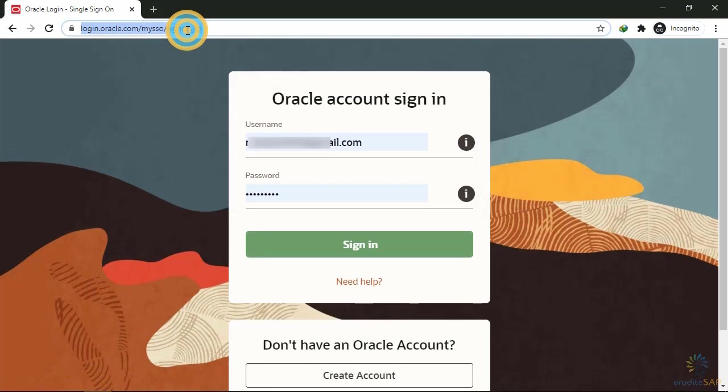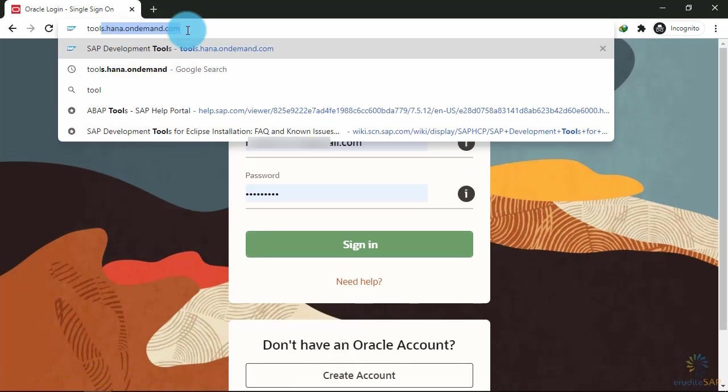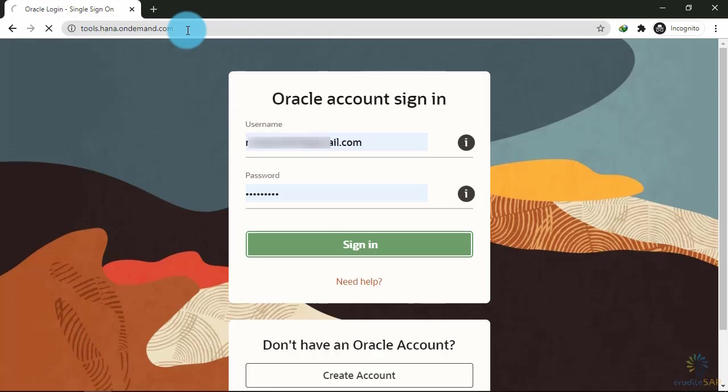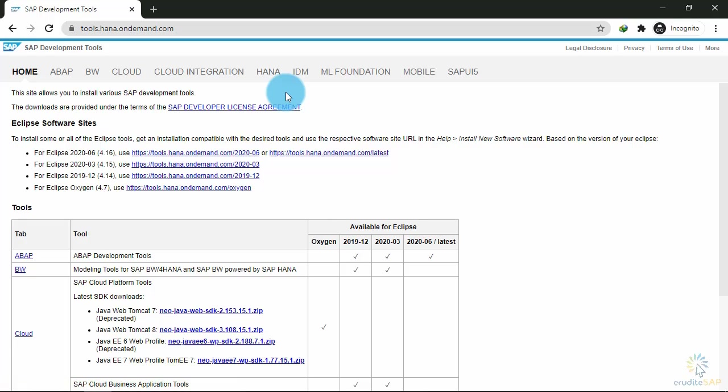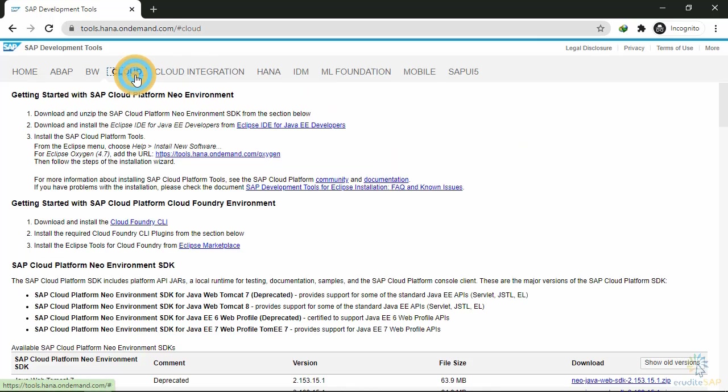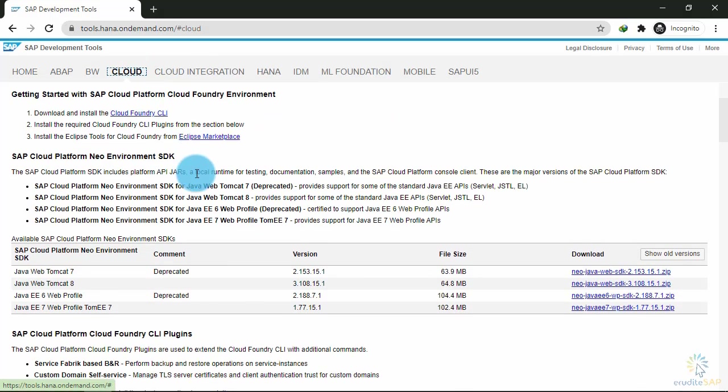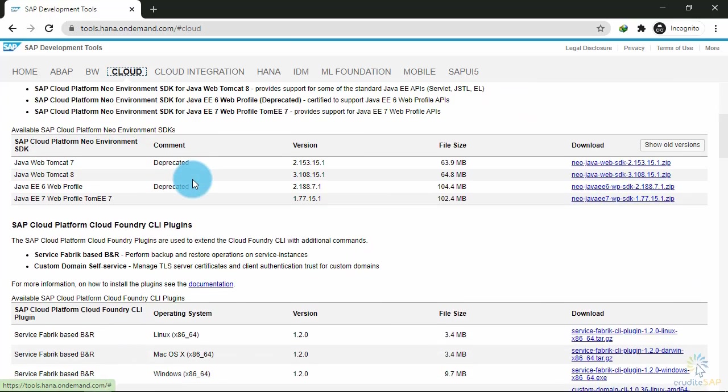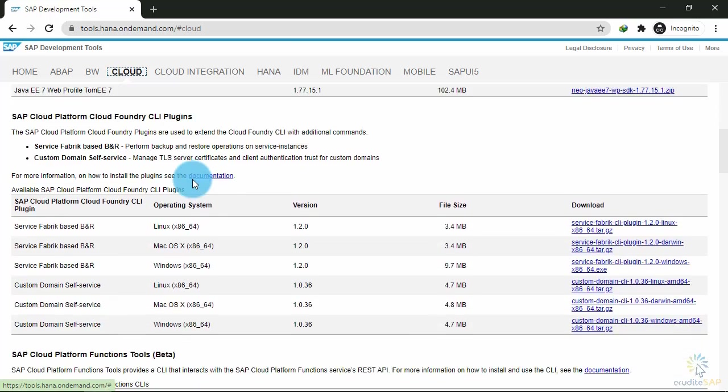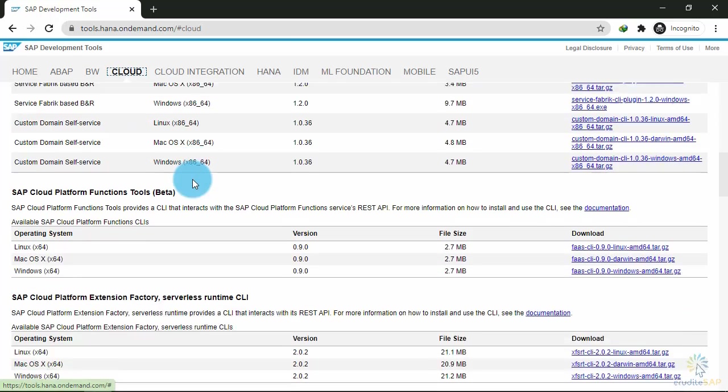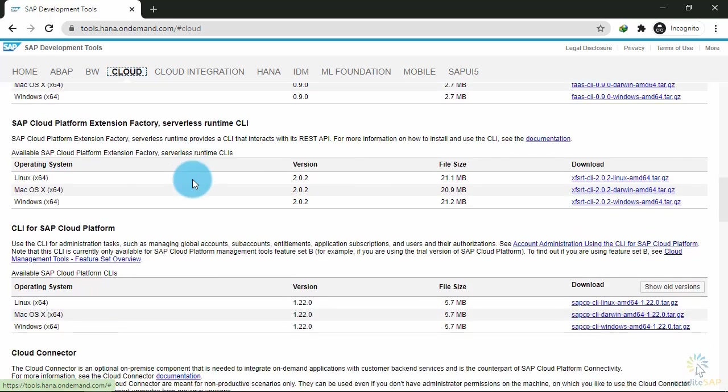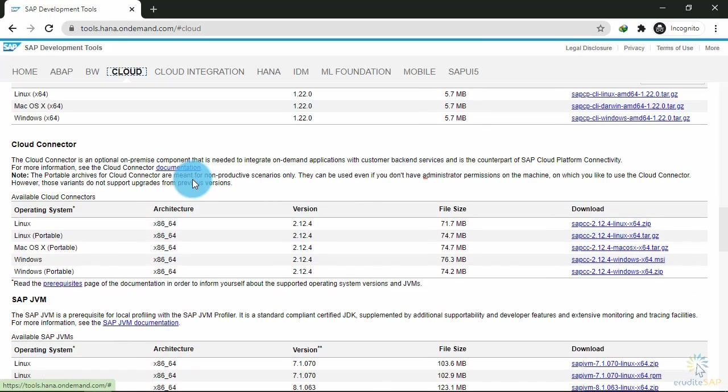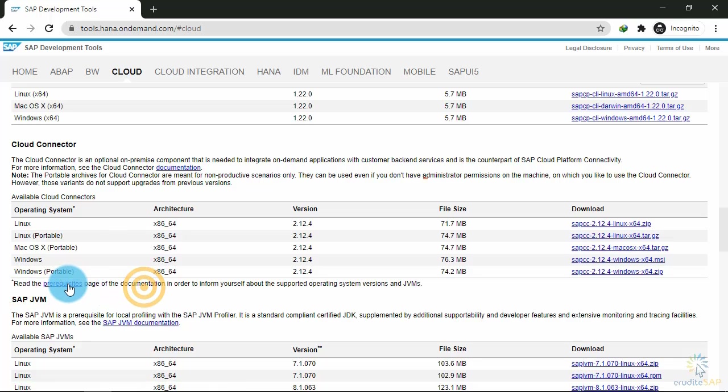You will go to this website, and here SAP provides tools and software for development purposes. Here you will click on the cloud button, and you can see that we have tools available for the cloud platform. We will scroll down. You want to install the cloud connector, so here in the cloud connectors section, you can see that we have a prerequisites page. Click on this button 'prerequisites'.